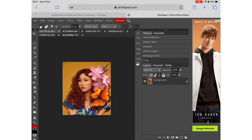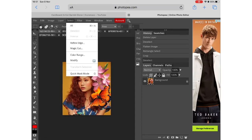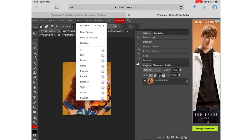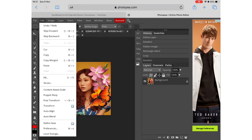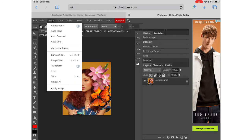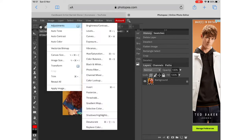Once you are happy with the scale and size of things you can then flatten the image. So you go into layer, flatten image and then that gets rid of all the layers.